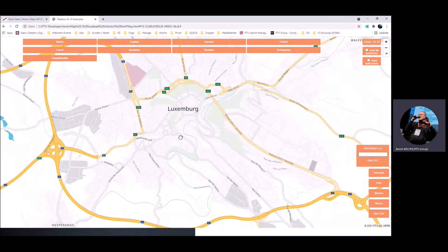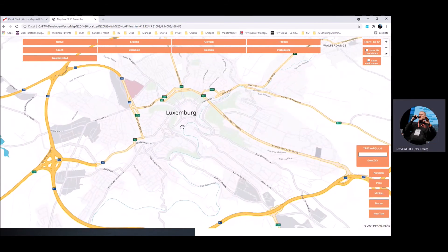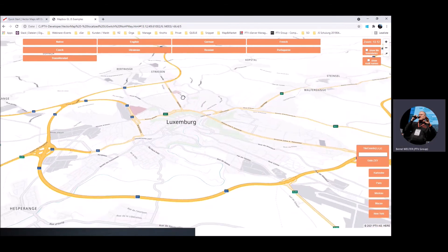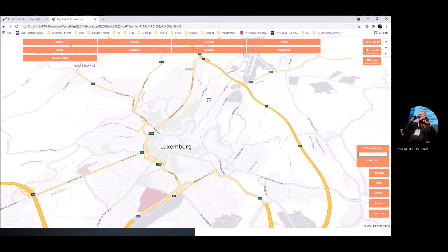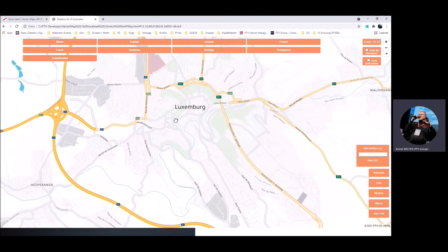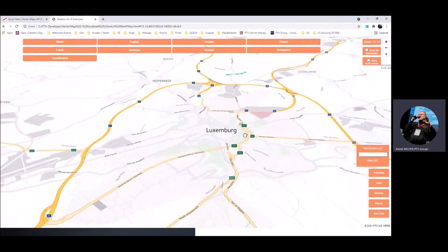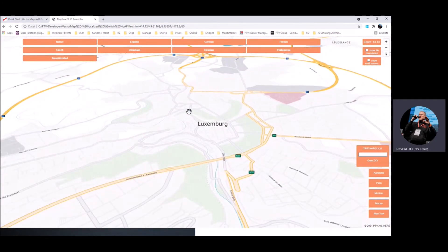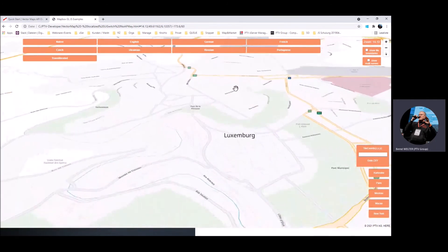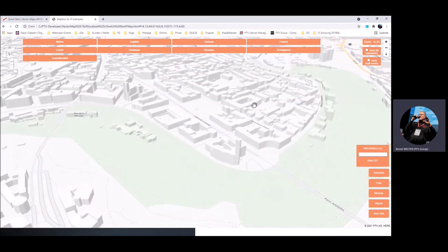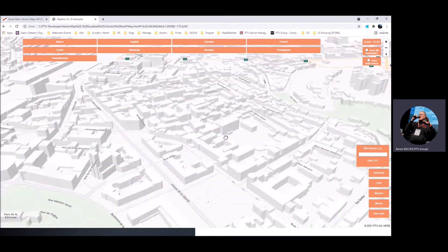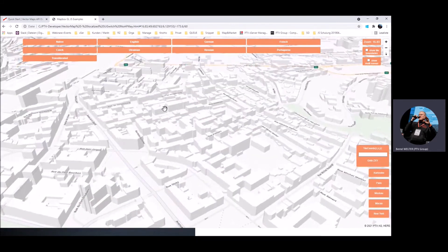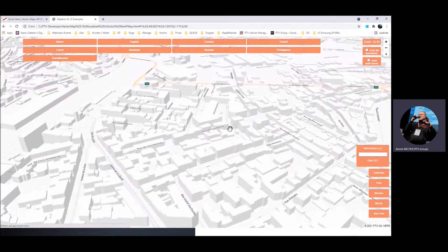We can also tilt a map — very, very flexible and smooth. And another feature you can see here is if we zoom into a specific inner-city region, you can see the three-dimensional buildings.